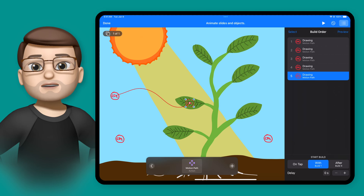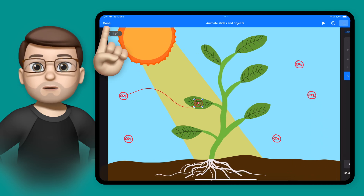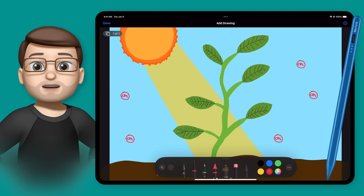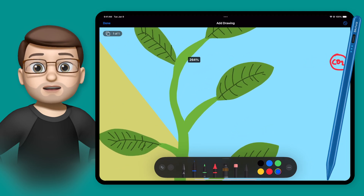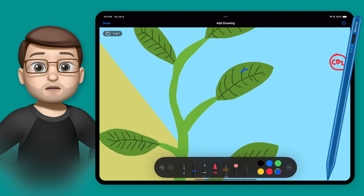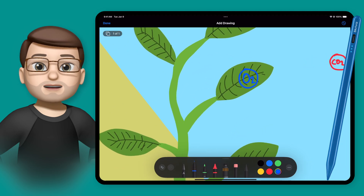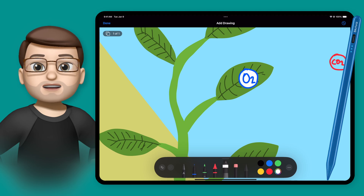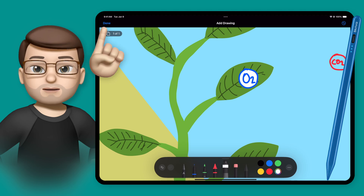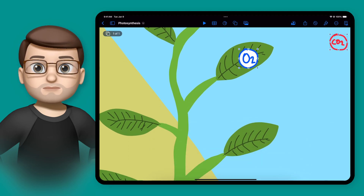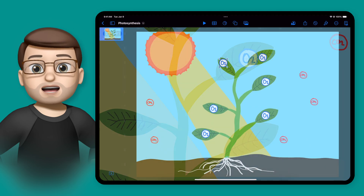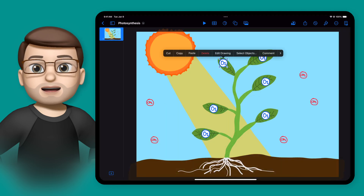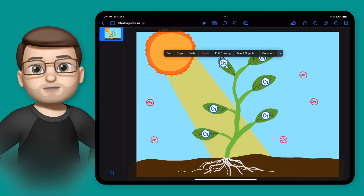Now I need to draw the corresponding oxygen particles that are being released by the plant. I'll follow the exact same process again by tapping onto the screen and drawing one of them. I'll fill in the background white this time to make it stand out a bit more. And then when I press Done, I can copy and paste some more. I can then add that same animation again by tapping onto one of my particles and picking Animate from the toolbar.